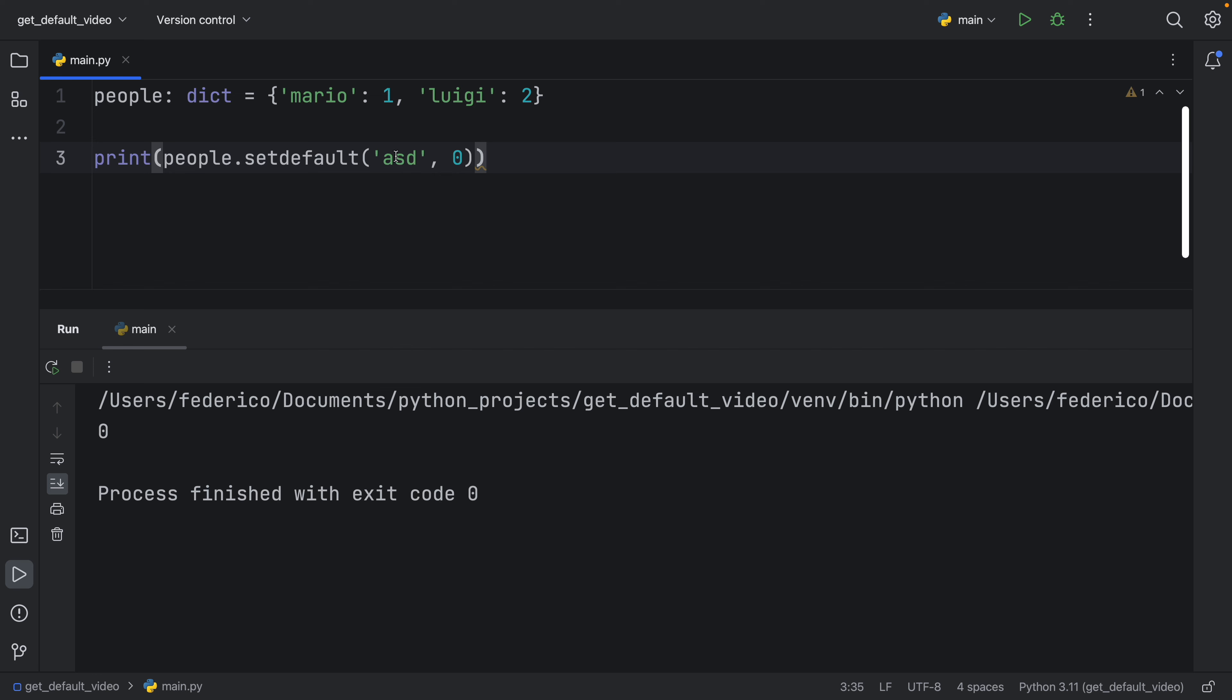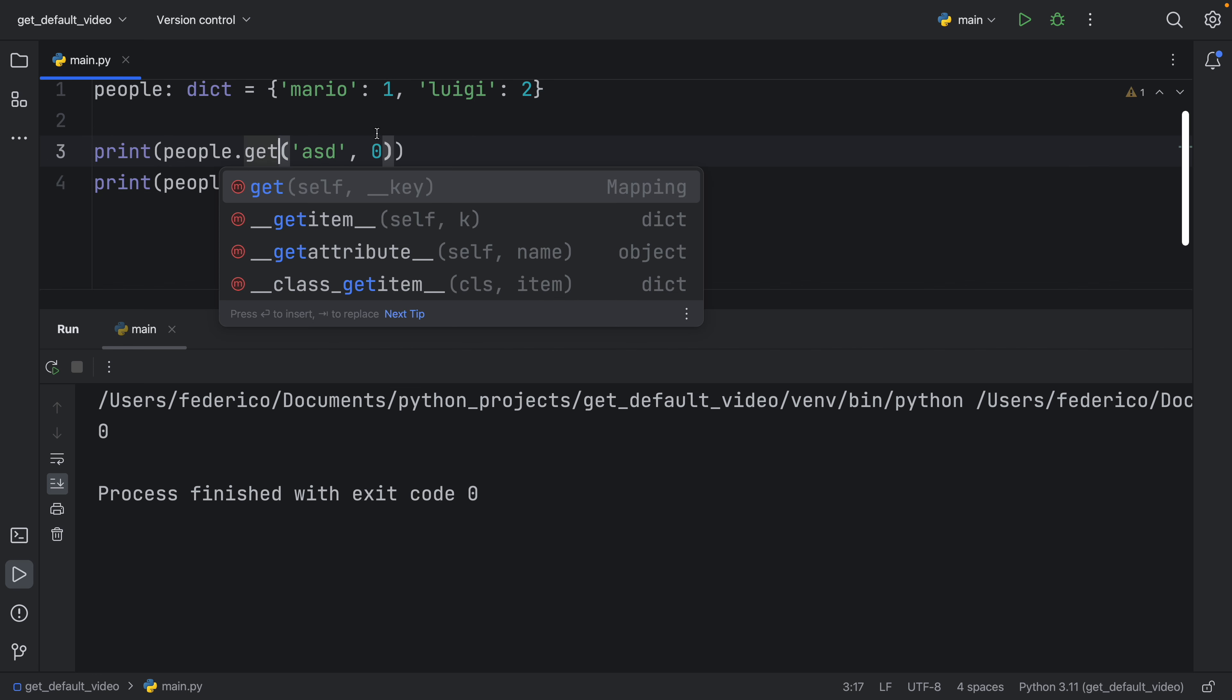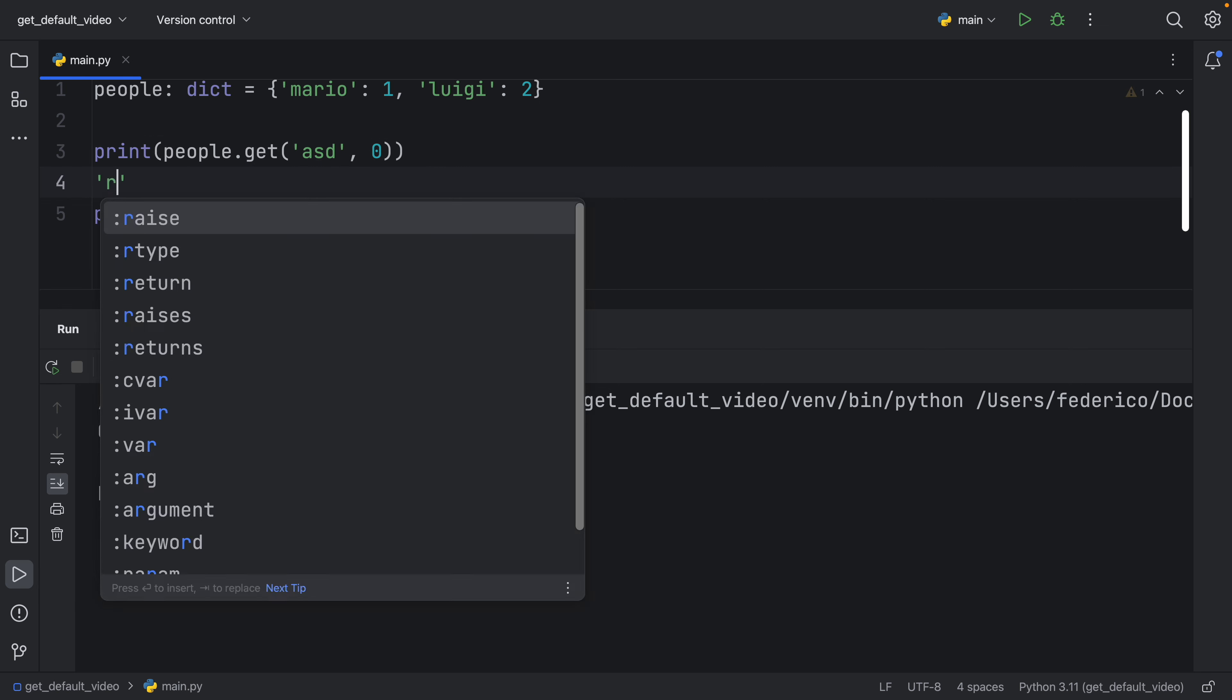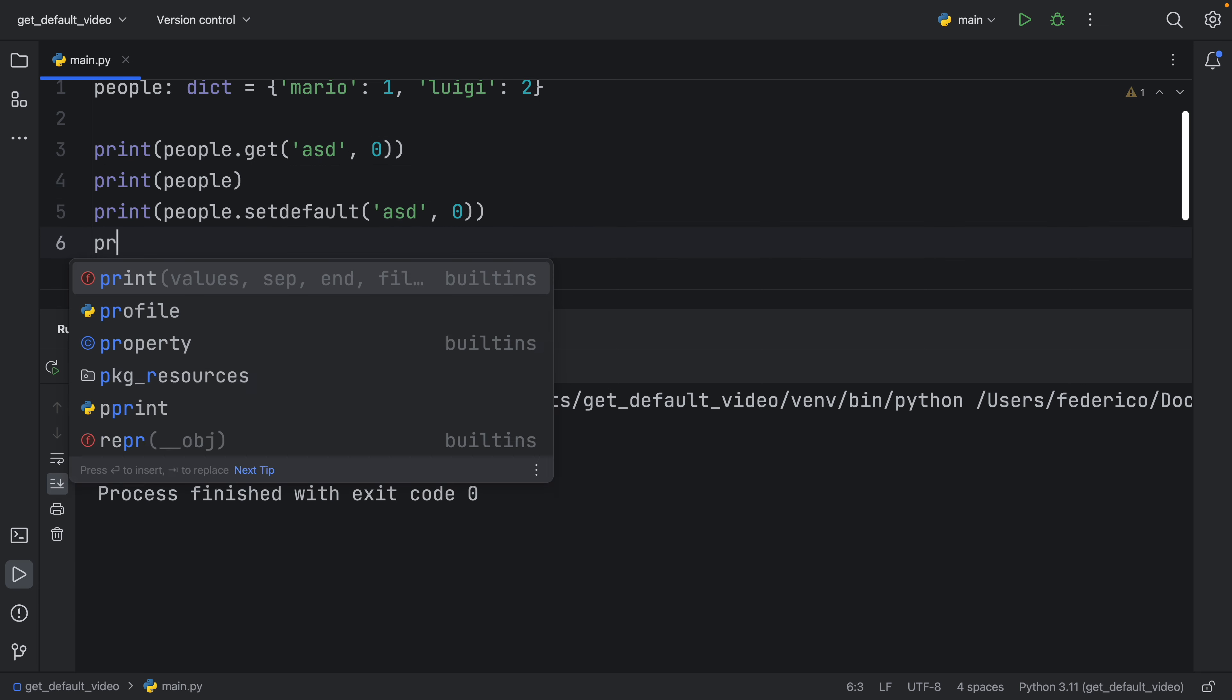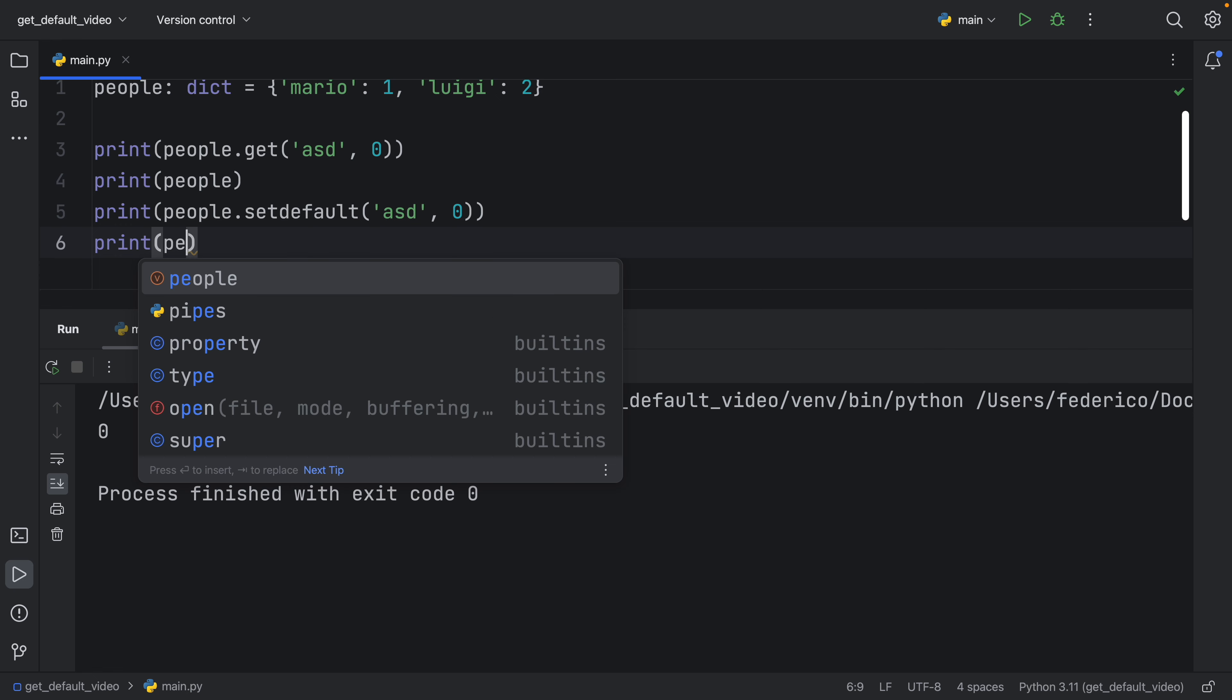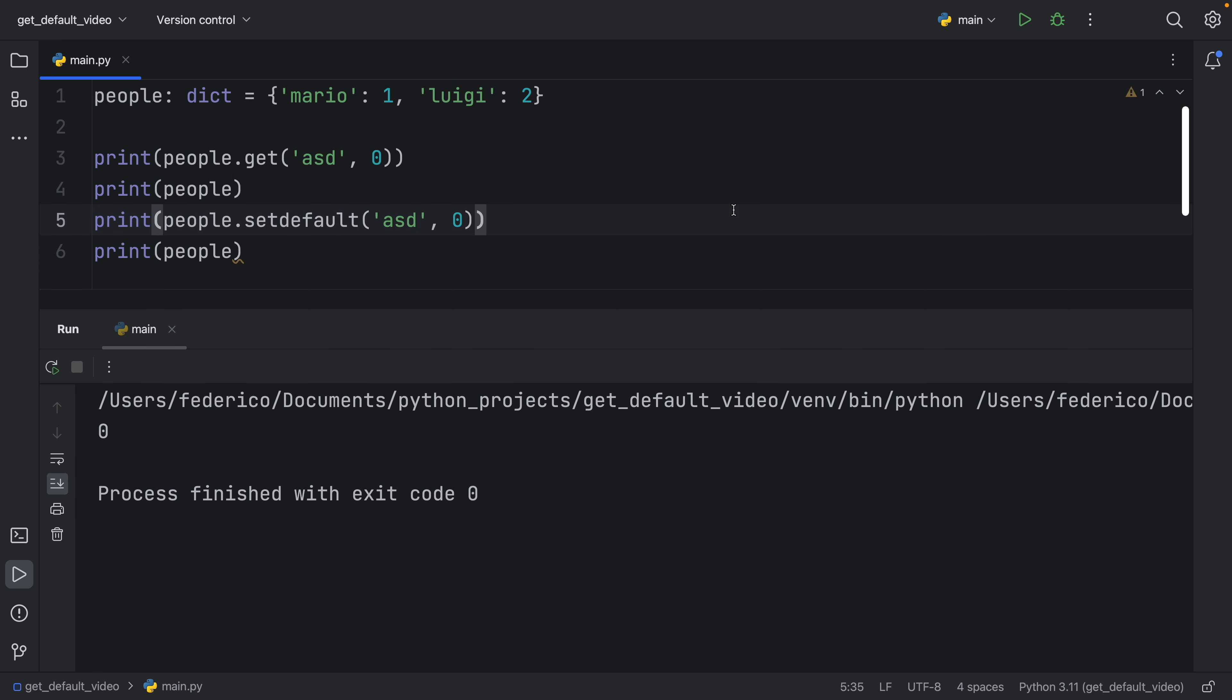Well, let me show you one thing. So here, we're going to put get, and we're going to return zero. And then we will print the people. And then we will print the people after setDefault. So print people. Now, if we run this,